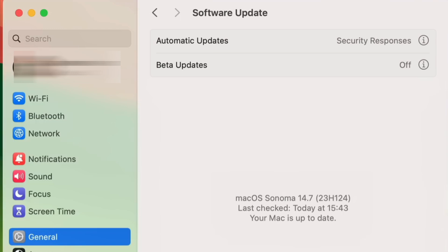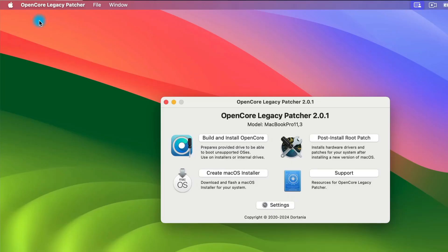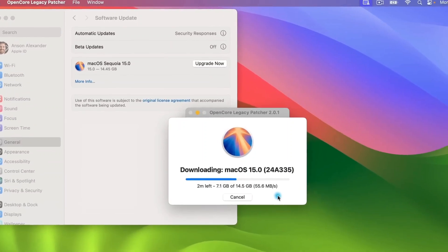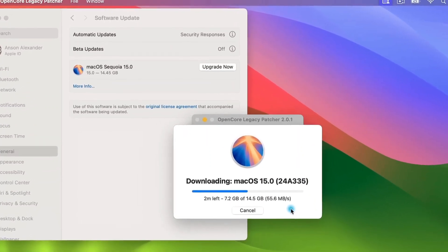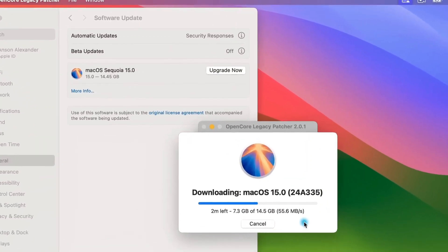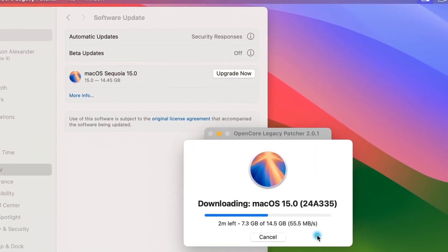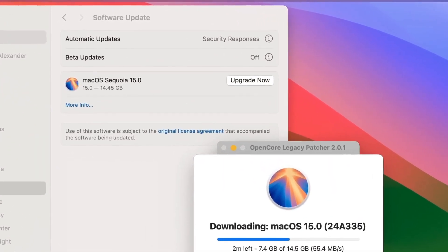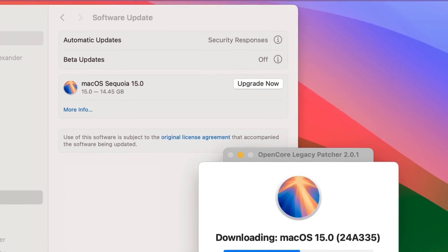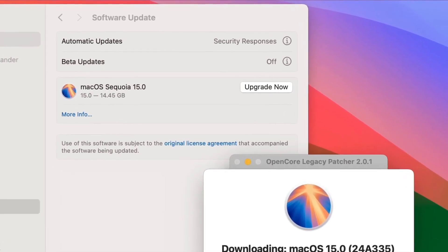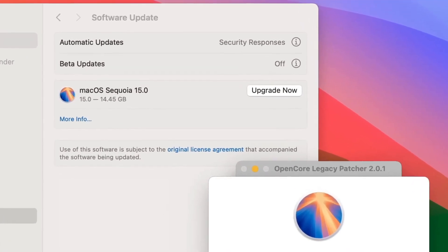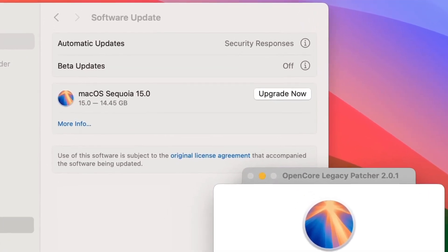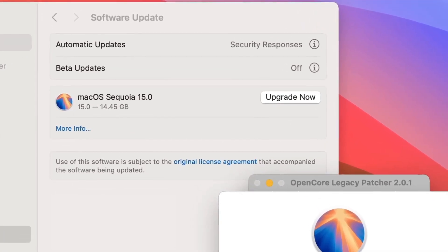You can try upgrading to Sequoia without upgrading Sonoma to its latest version, but I find that OCLP works best when both OCLP is on the latest version and the computer that you're using is on its latest version of its operating system. Unsupported macOS users may also have the option to upgrade to Sequoia from right here in the system settings. This method has been buggy for me in the past, however,